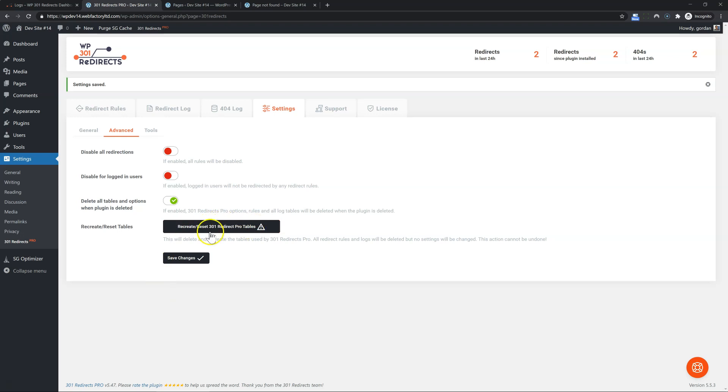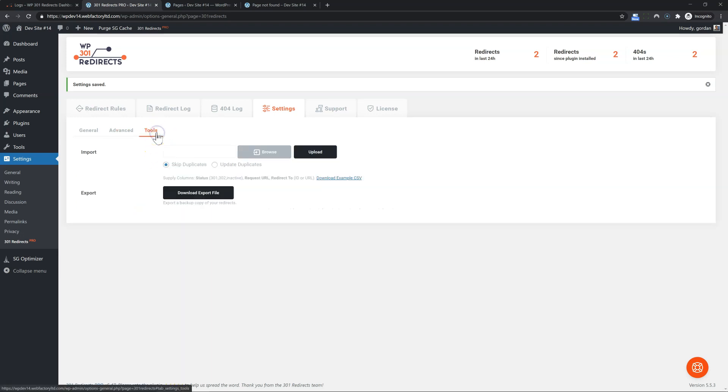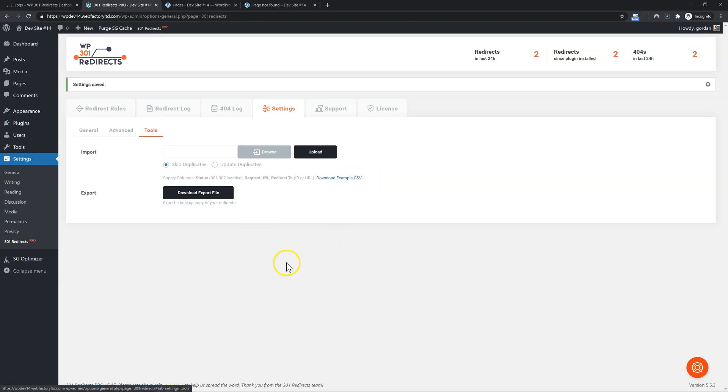If needed, you can recreate all of our custom tables for redirect logs and redirect rules. Under tools, you'll see that you can import redirect rules. We have the sample CSV file, so you can see how that looks, how you can format the file, or you can export all of your rules.